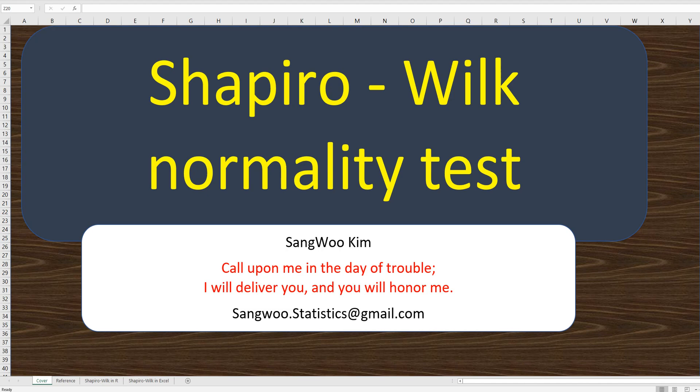Hi everyone. Thanks for watching my YouTube content. I am Sang Kim.